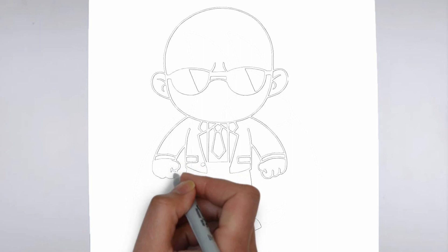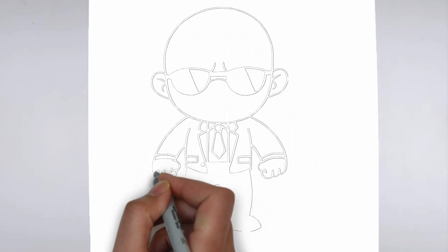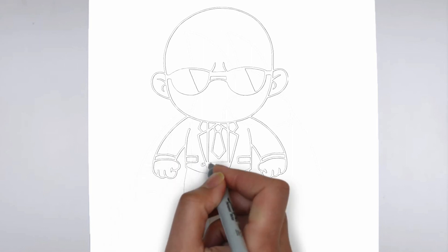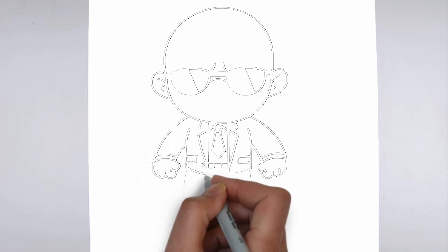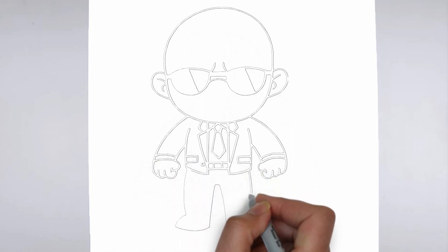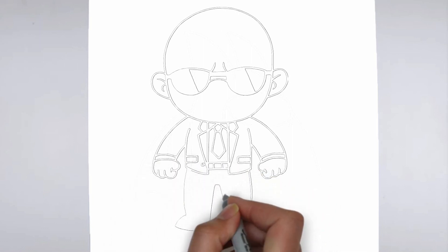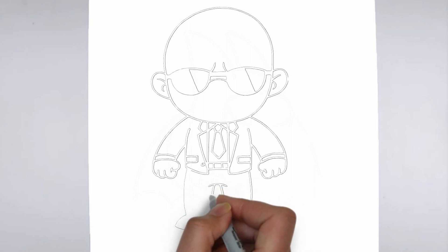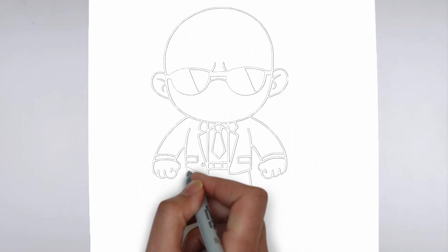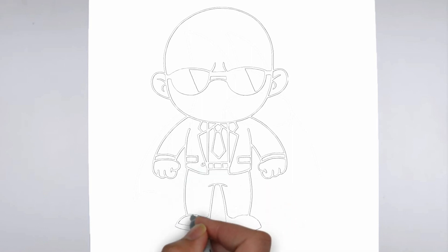Thank you for watching. We hope this tutorial helped you learn how to draw. Please remember to subscribe to our channel and leave your suggestions for future lessons. See you in the next video.